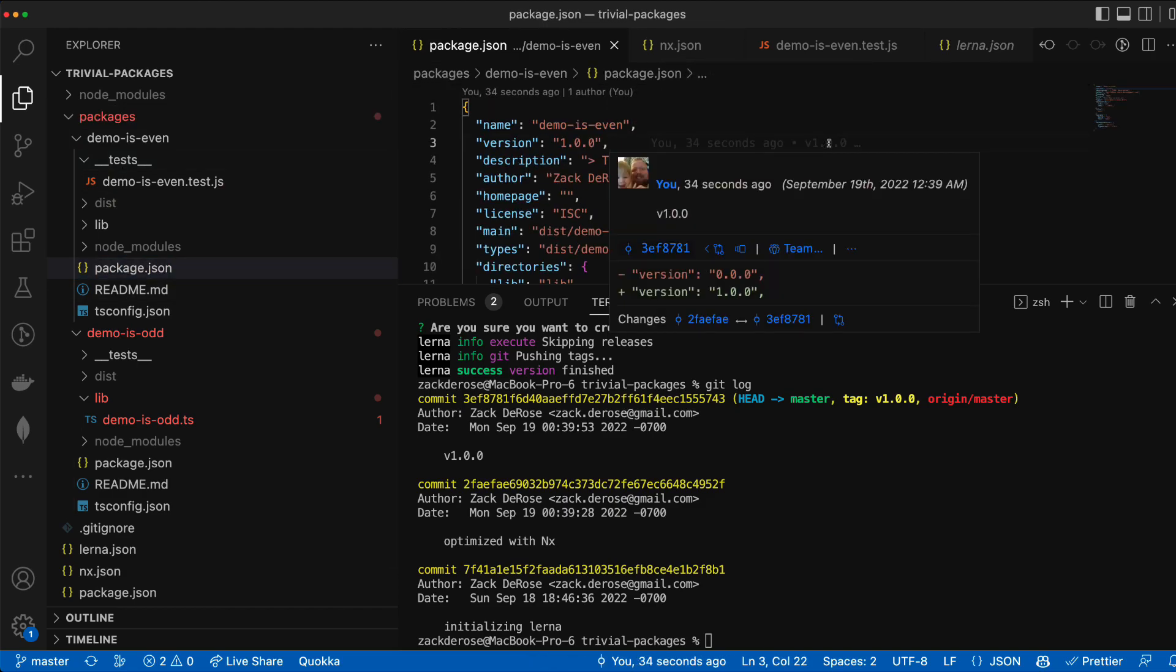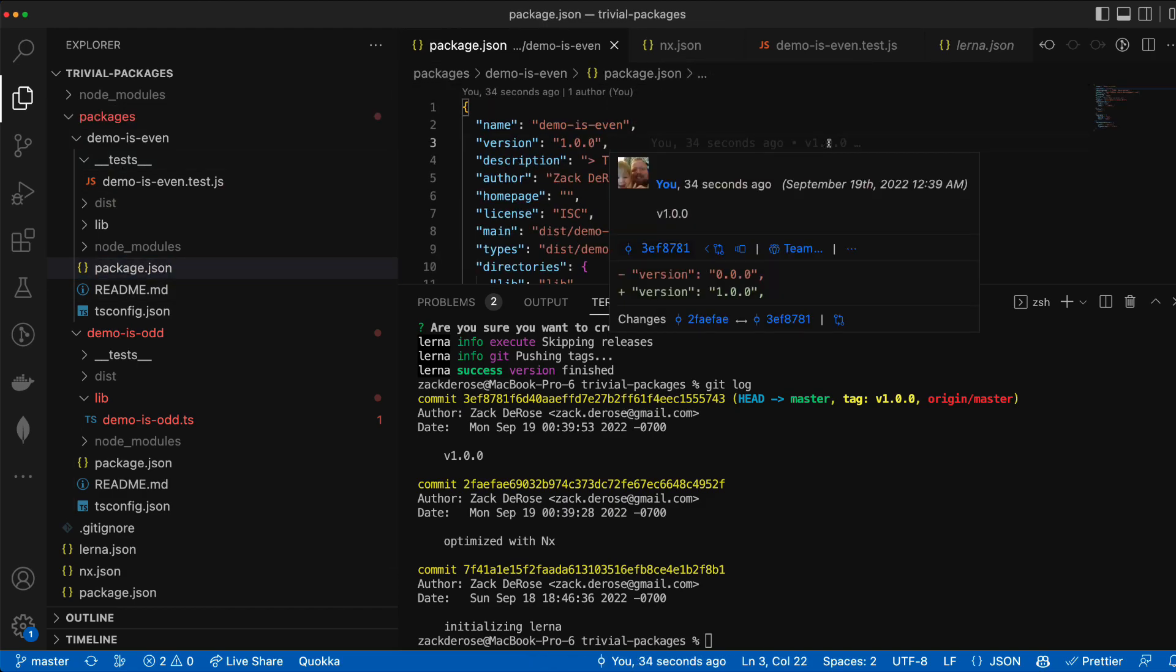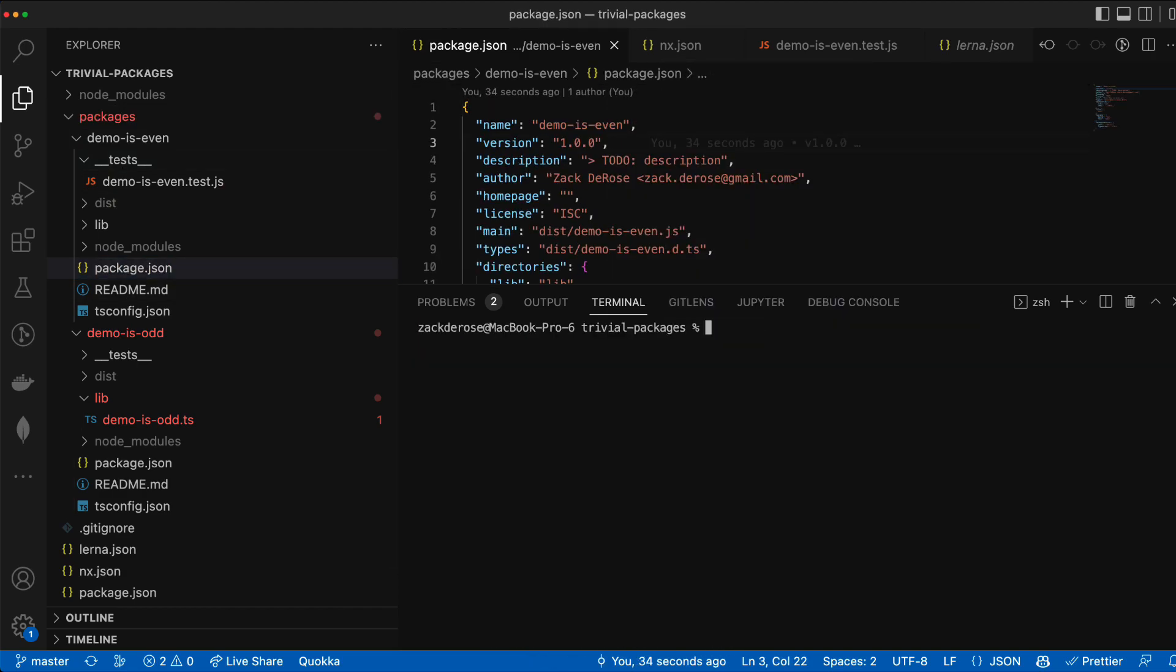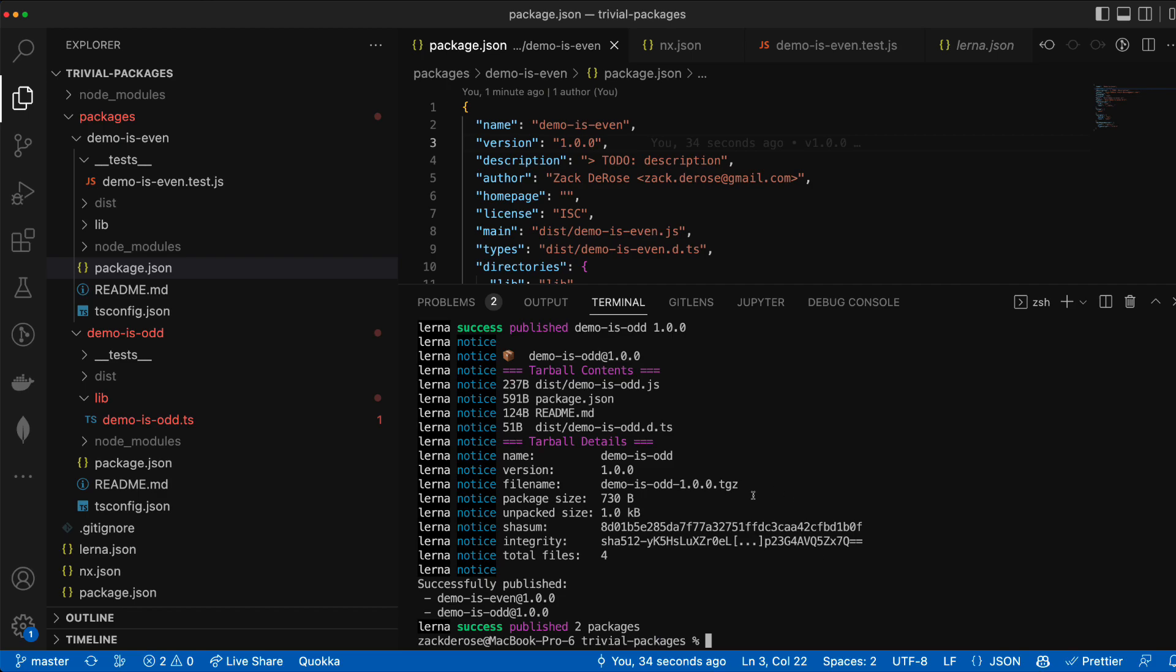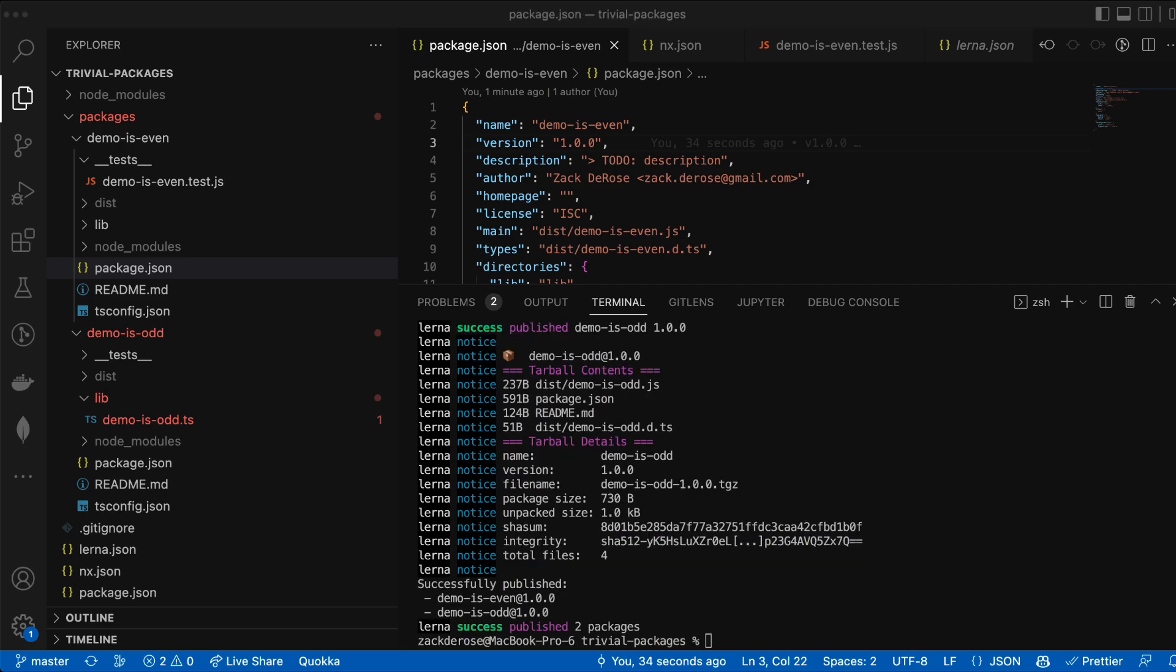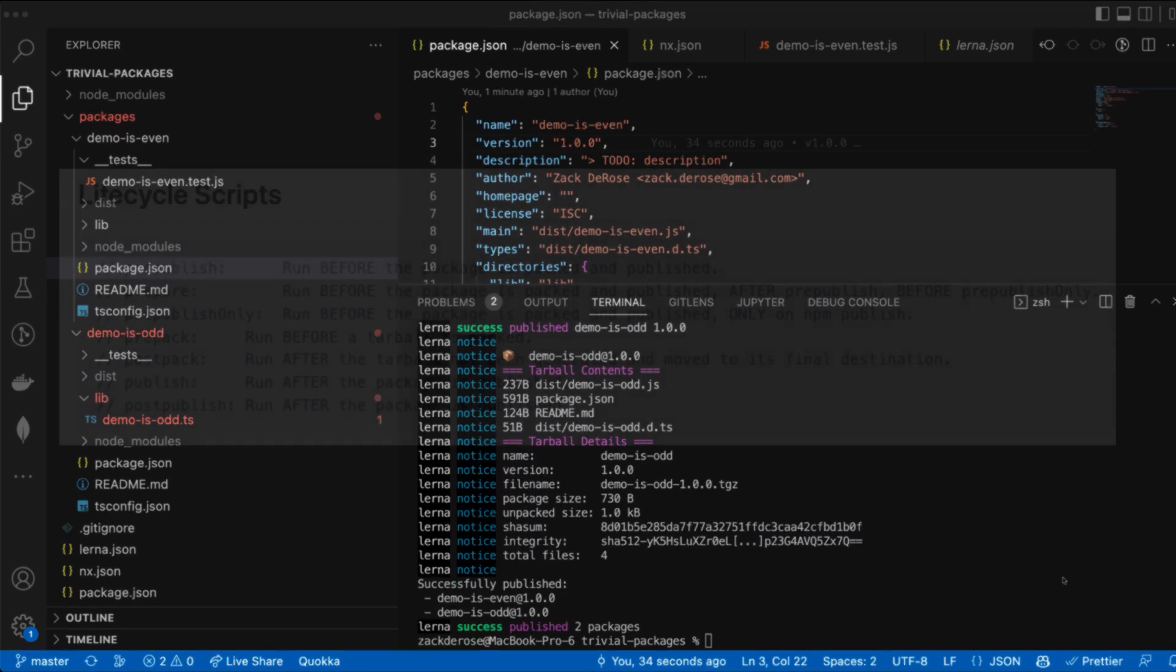We can now publish to npm using lerna publish from package. Since we already updated our versions in our package.json files we can now publish any missing versions to npm.